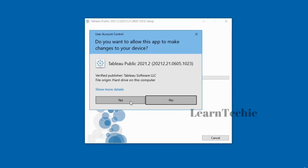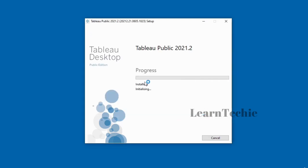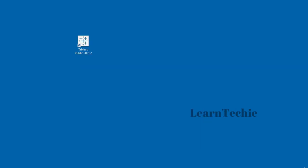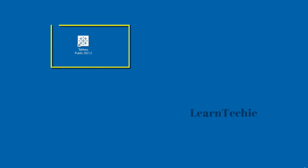You may get a warning — just click Yes. Once the installation is completed, Tableau automatically places an icon on your desktop. In this video, I downloaded and installed Tableau Public Desktop.